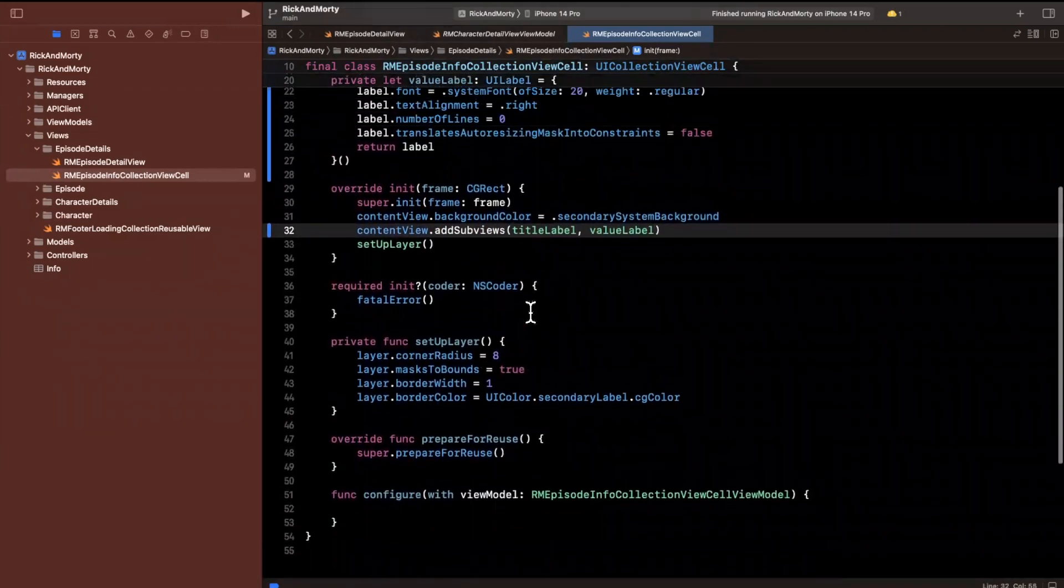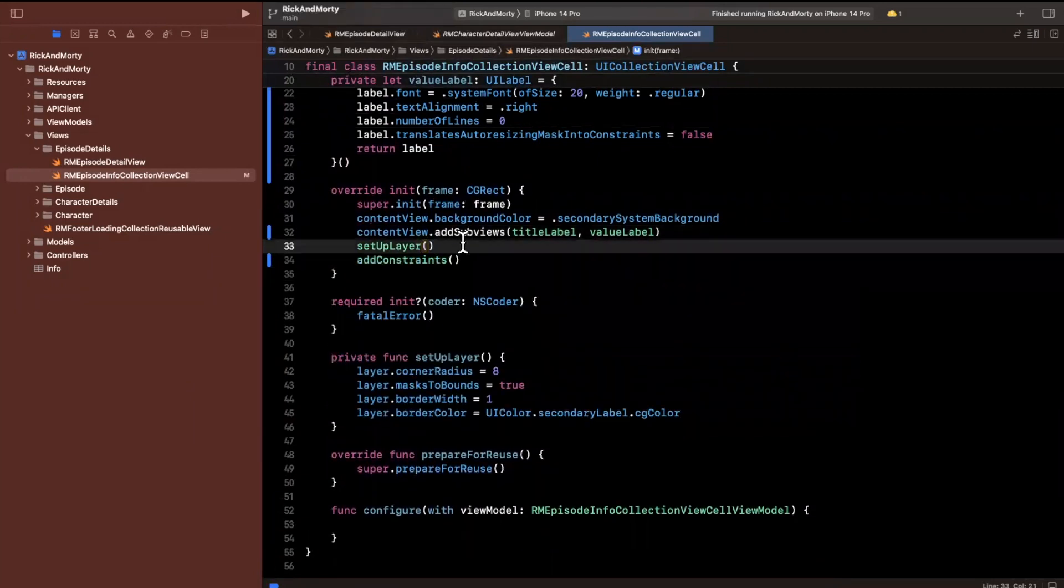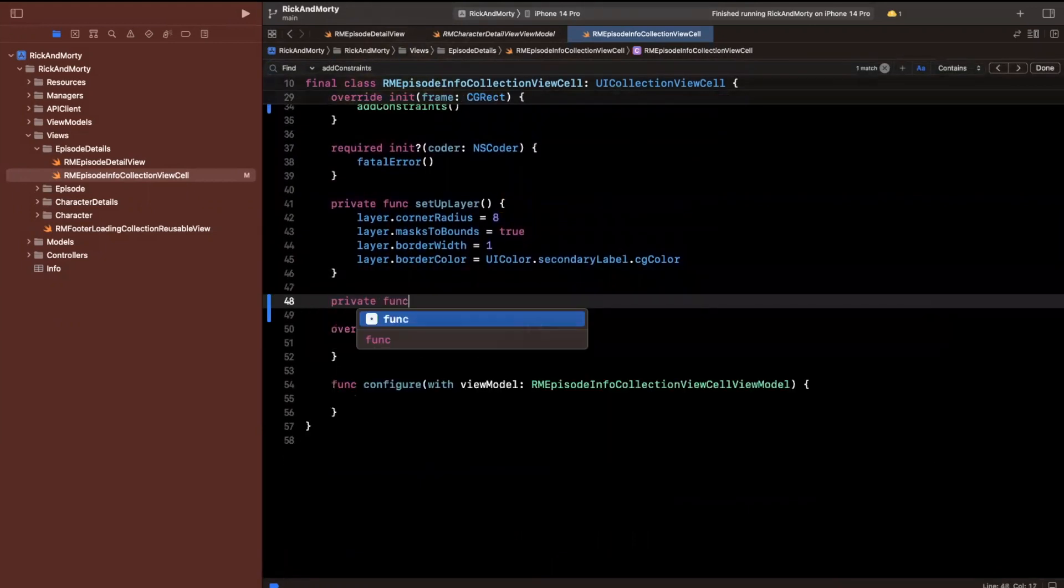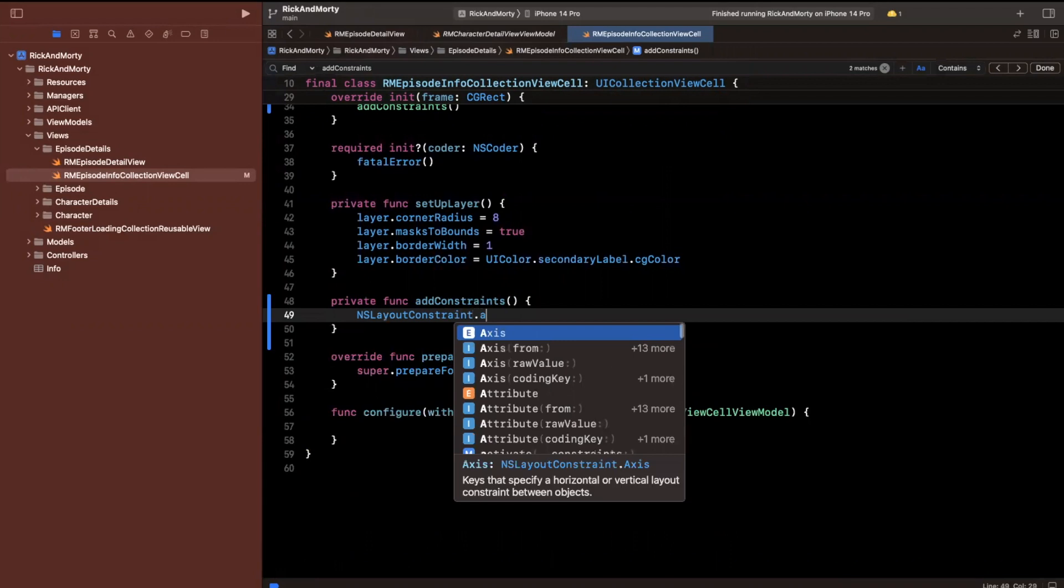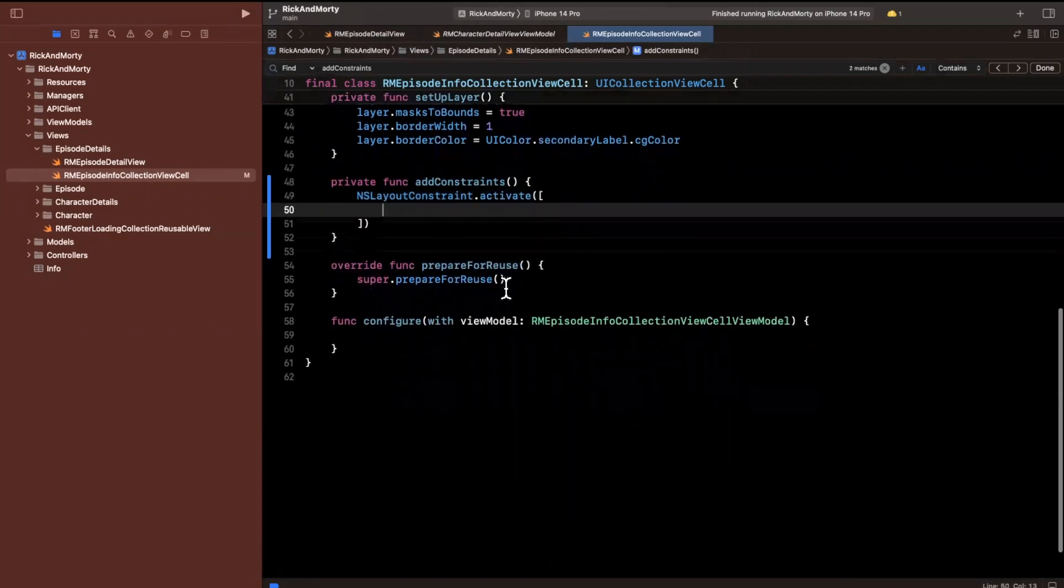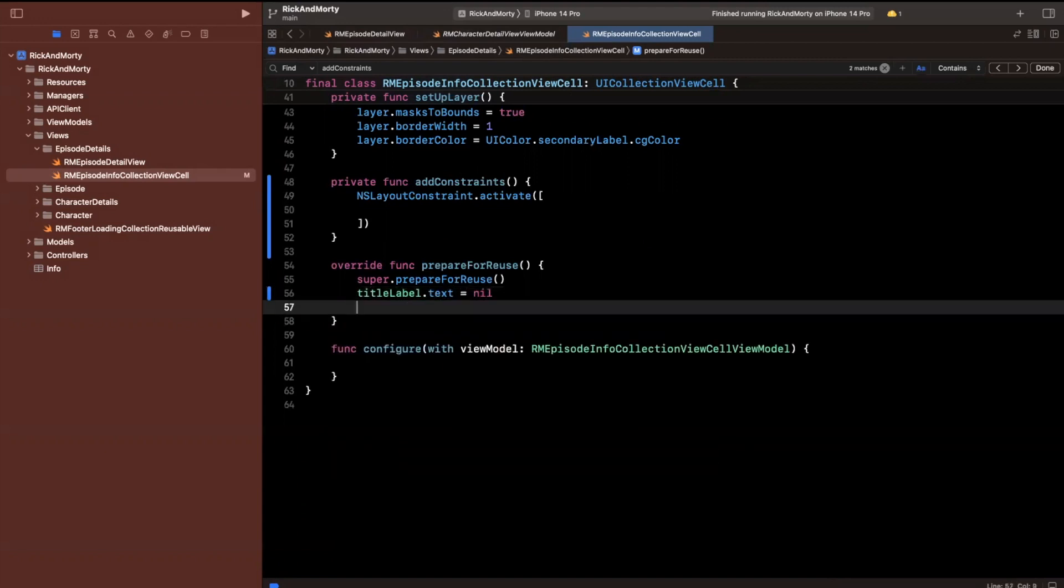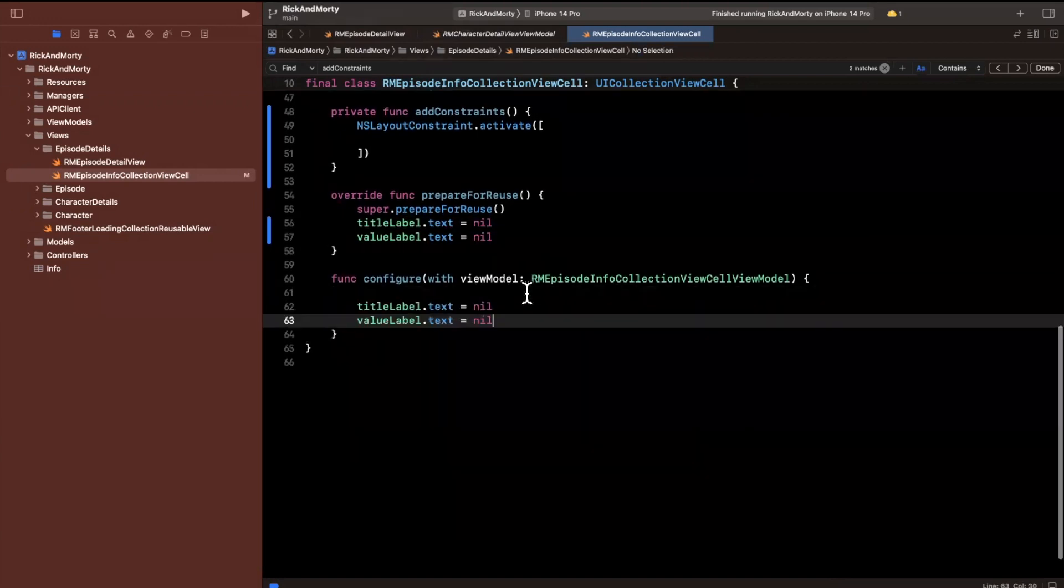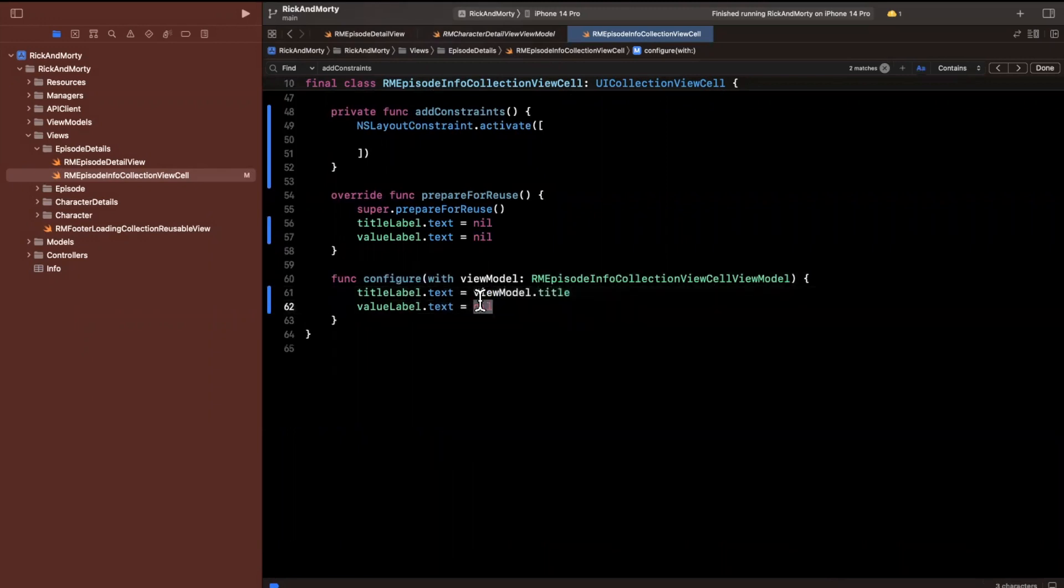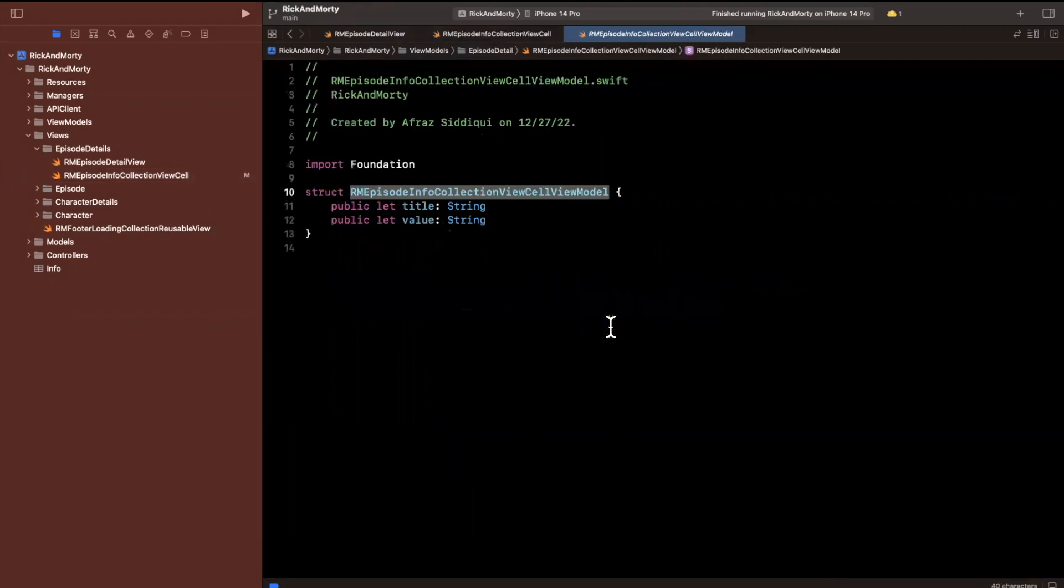Now that we've got both labels, we can say content view add subviews plural, which is the extension we added, and we'll add title label and value label. We want to add some constraints. Did we create this function already? It looks like we have not. So let's create it right here. It's going to be a private function.